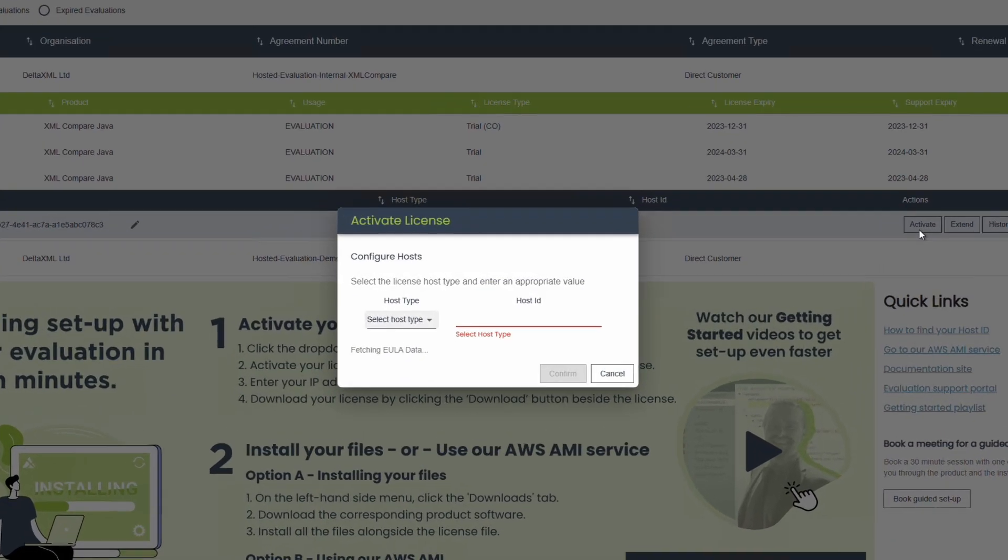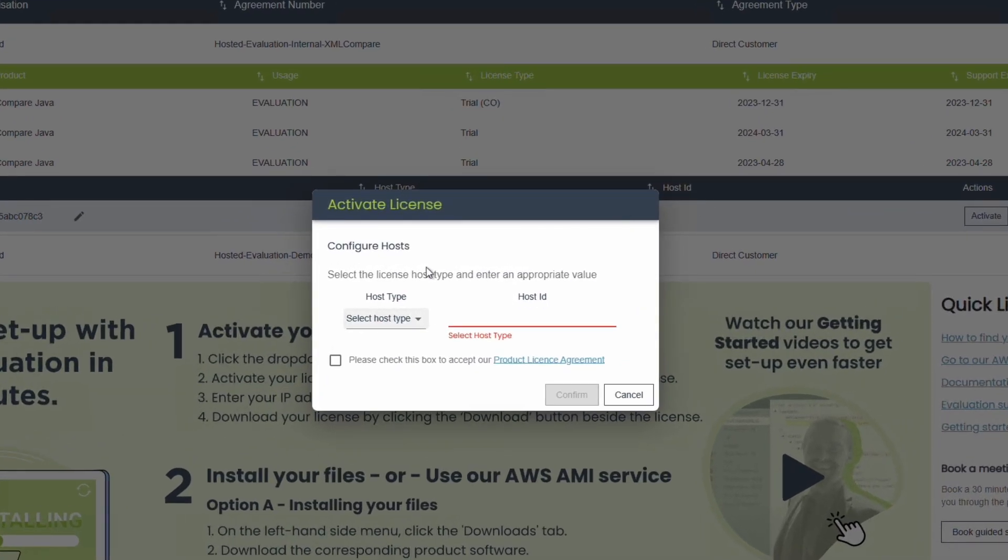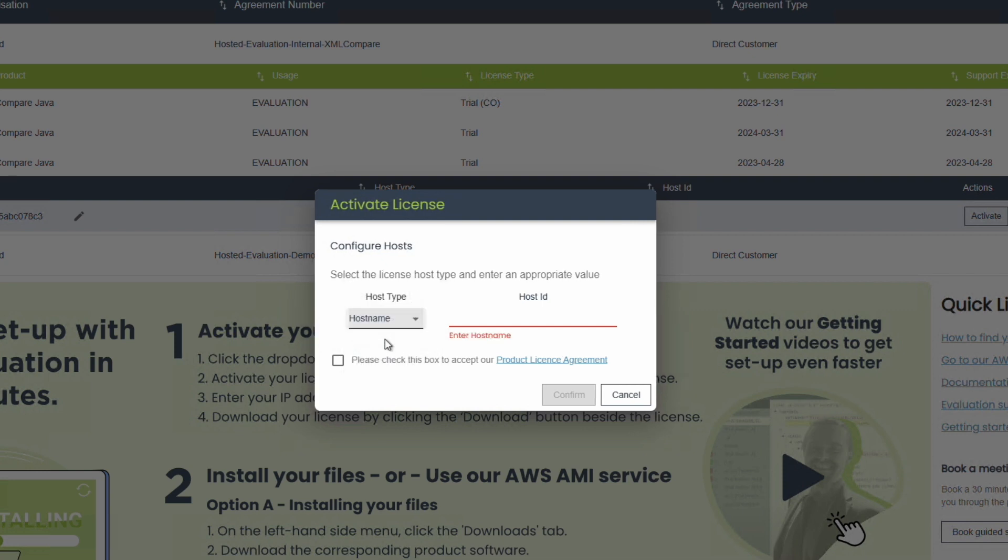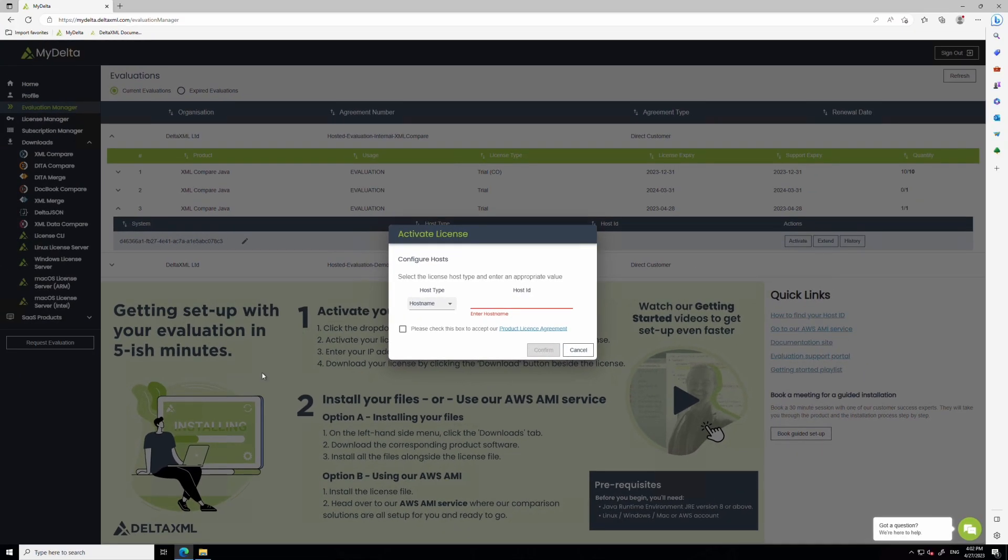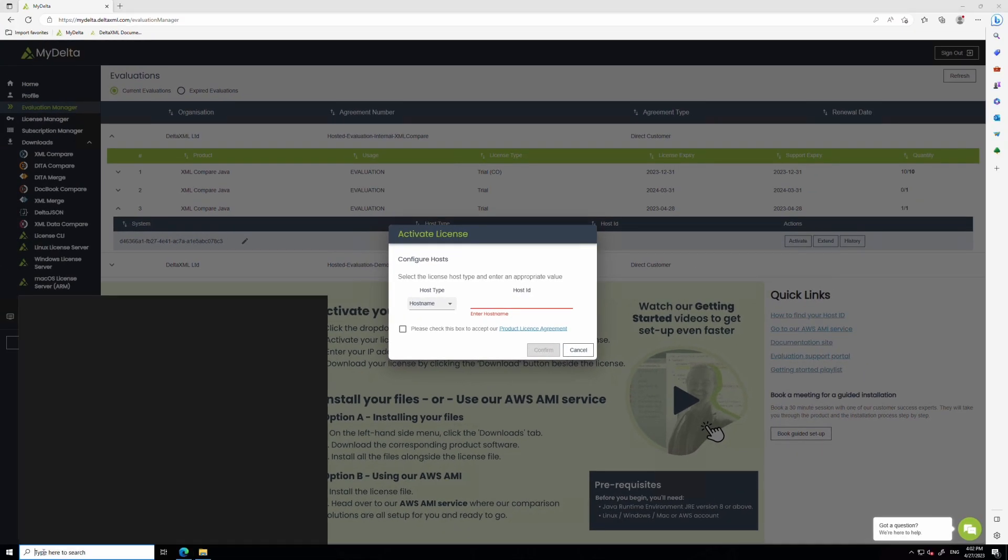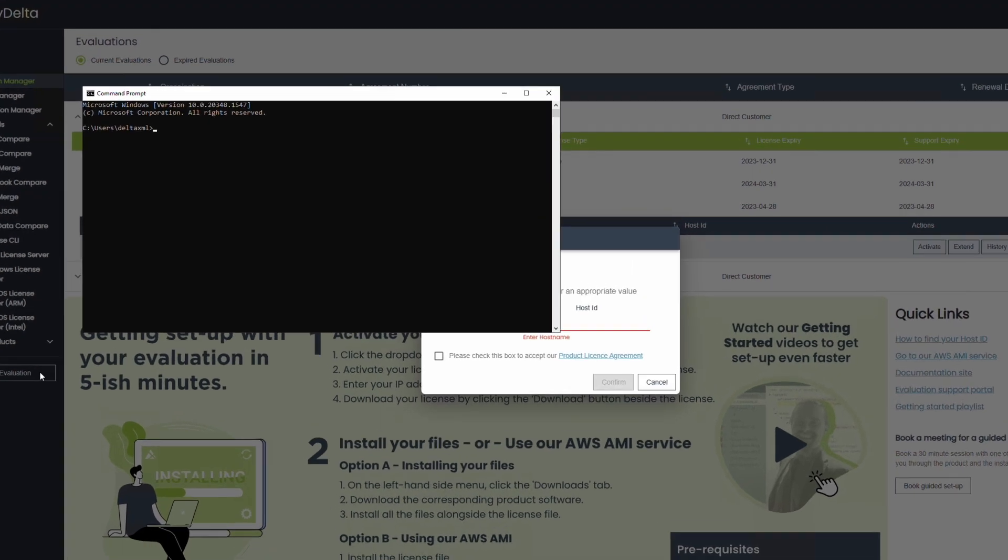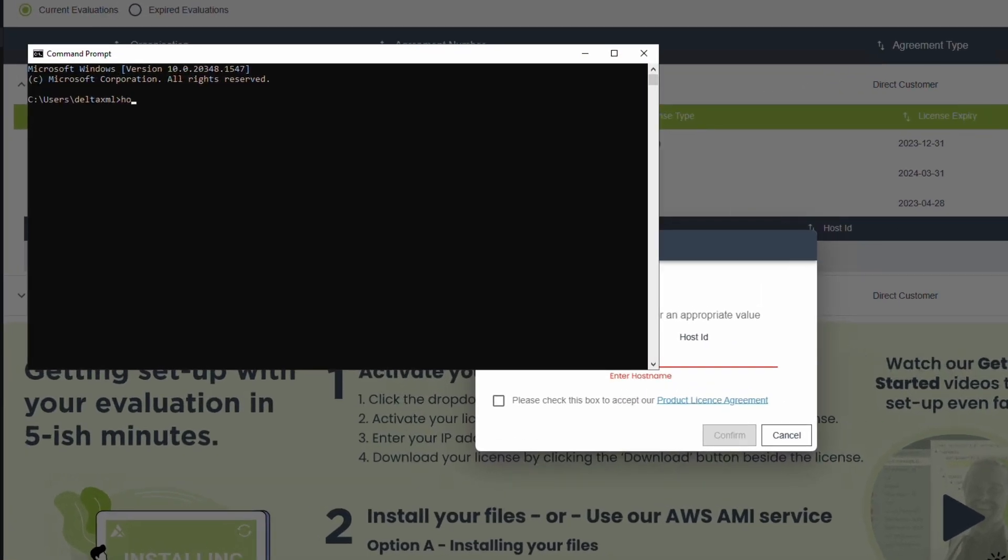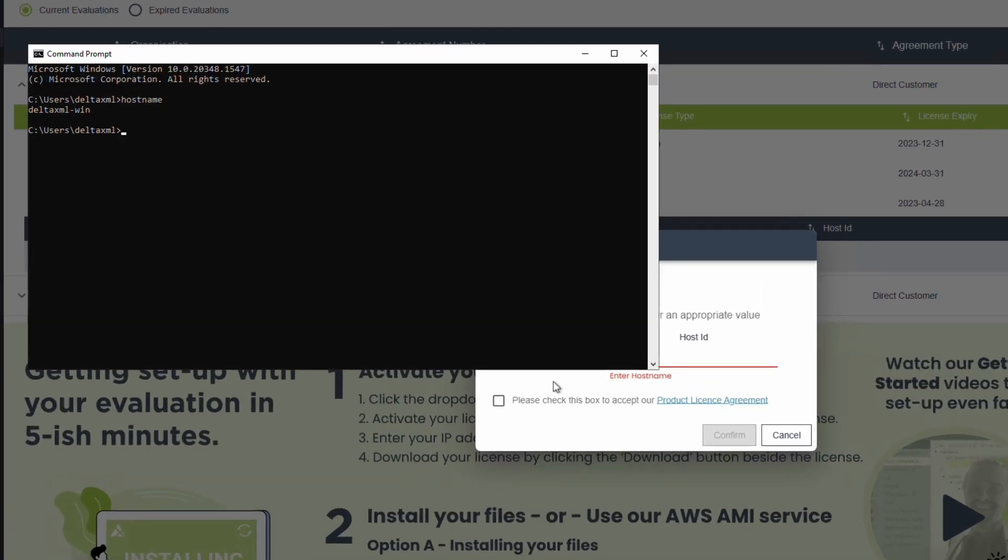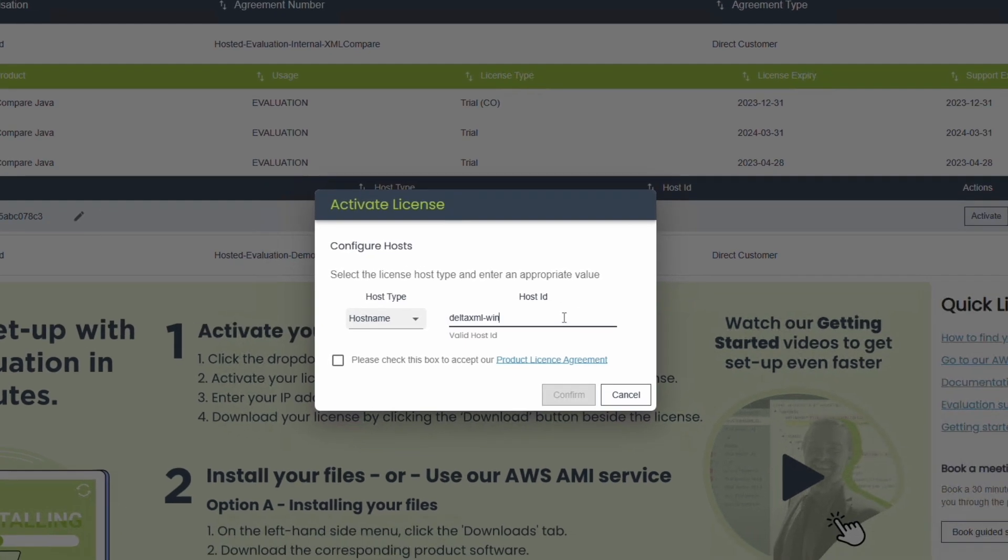From here you need to choose a host type. I recommend using hostname, as it's the most straightforward for evaluators. Then enter the hostname of the machine that will be running the products. You can find your hostname by using the hostname command via the command line. Enter the hostname and click confirm, and the license is now activated.